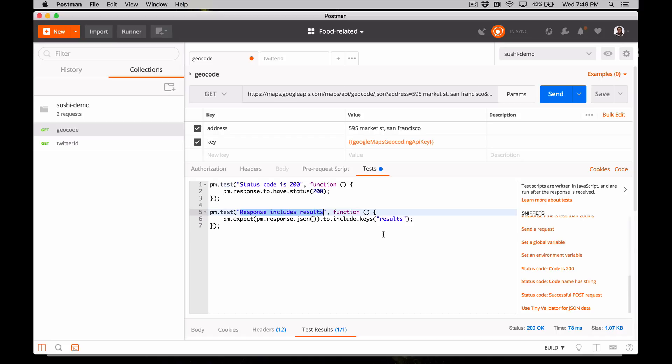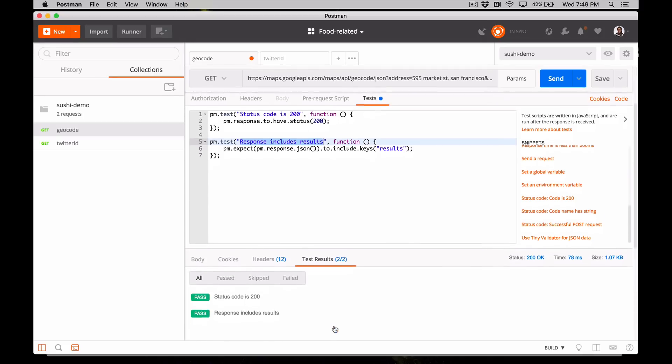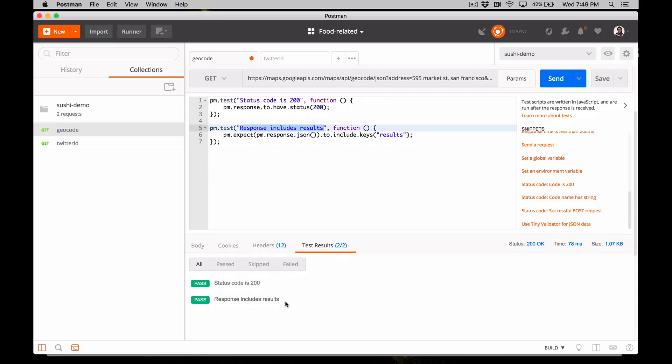Alright, hit send again, and now when we look at the bottom under test results, we can see two tests ran and both passed.